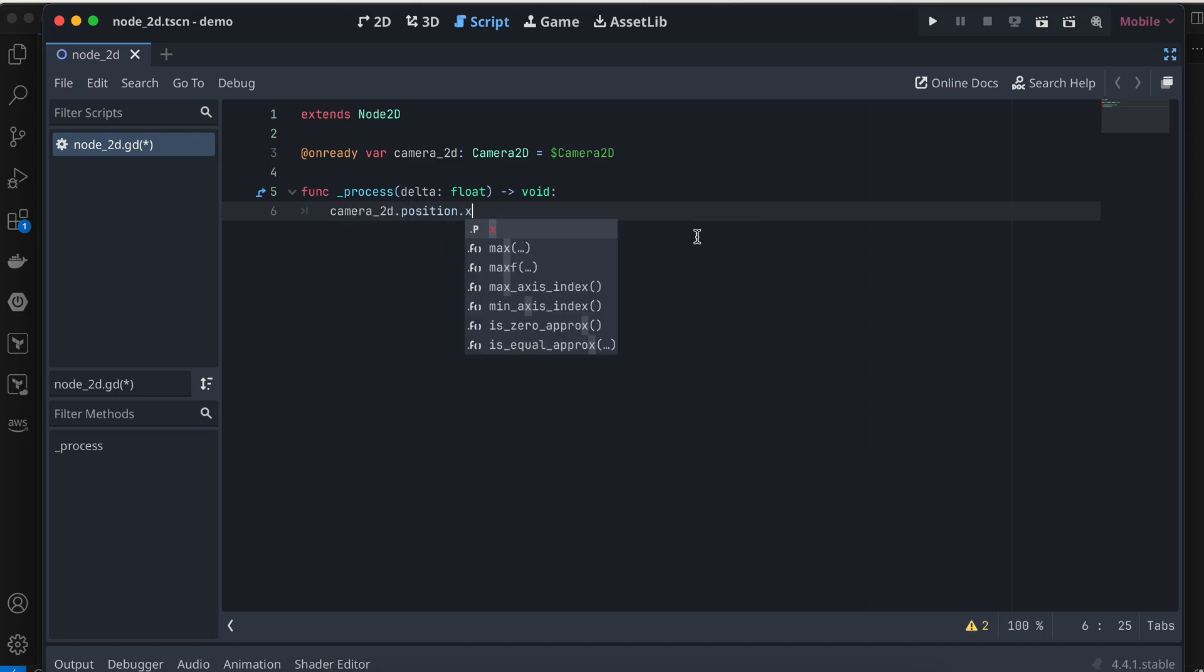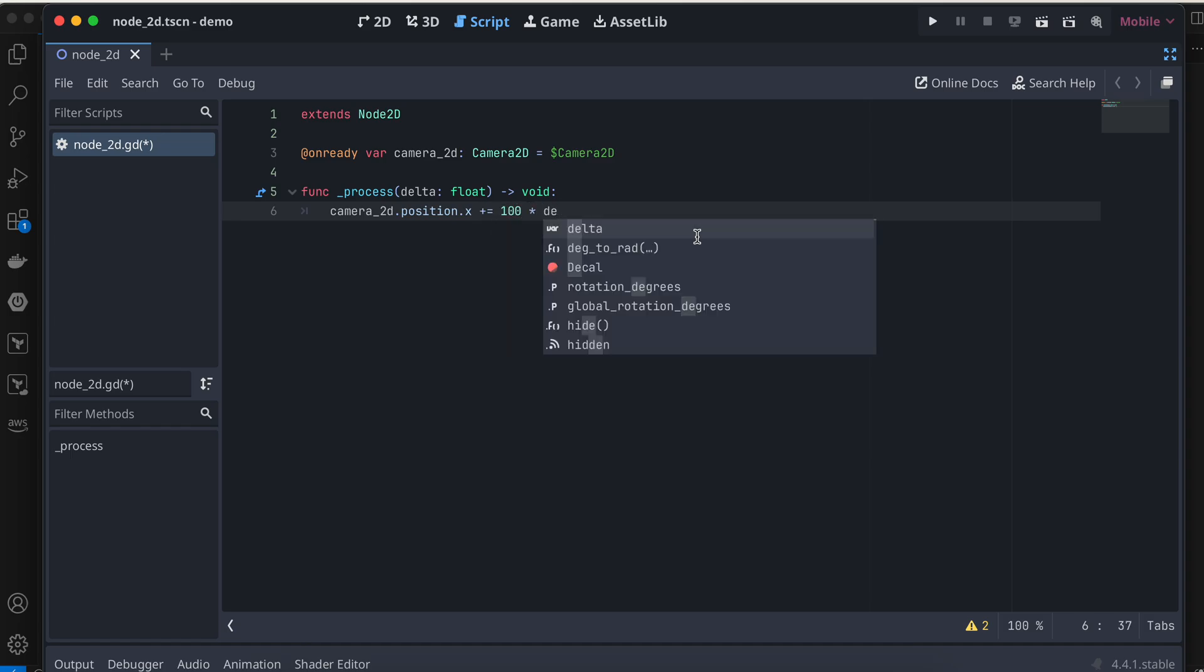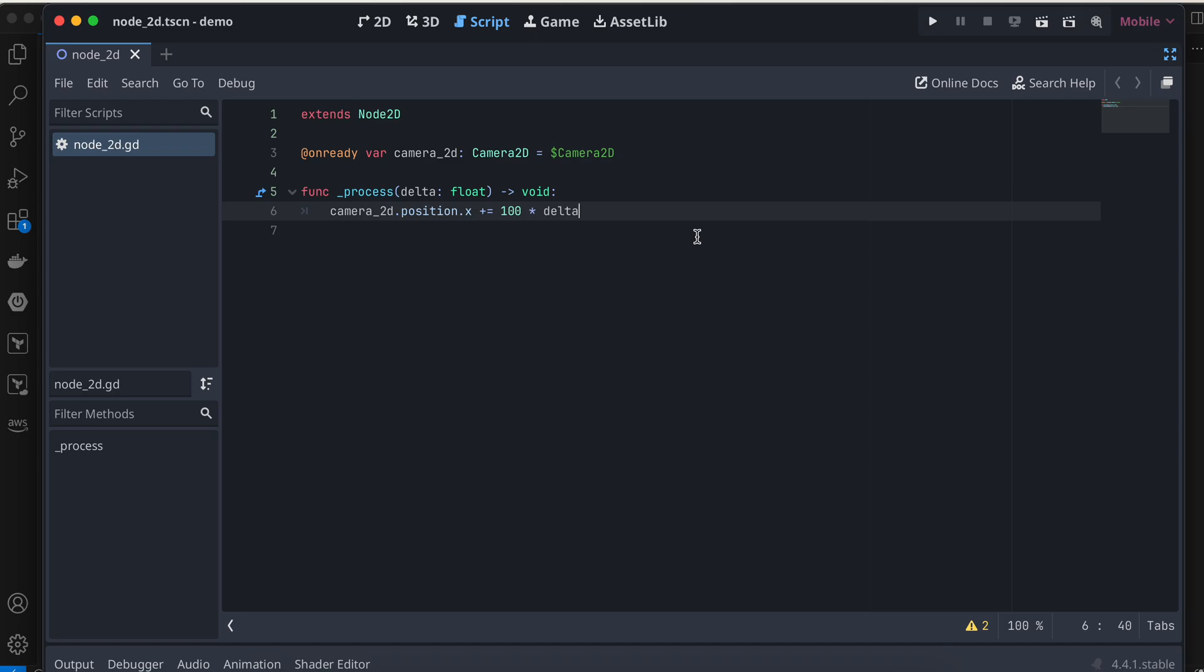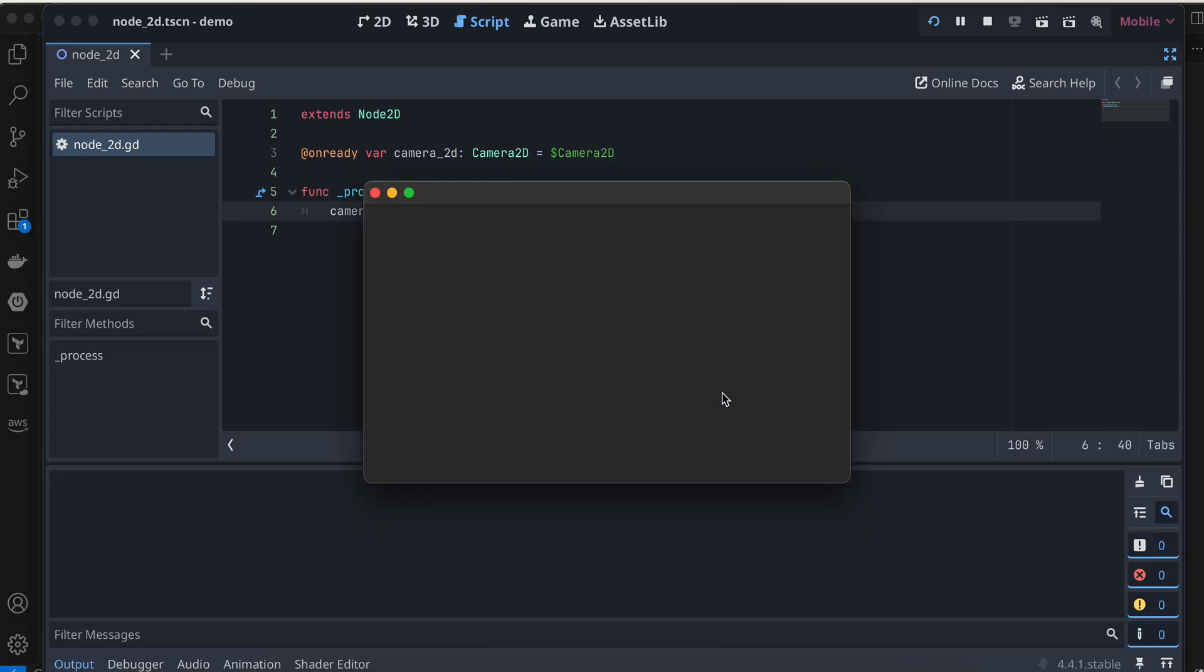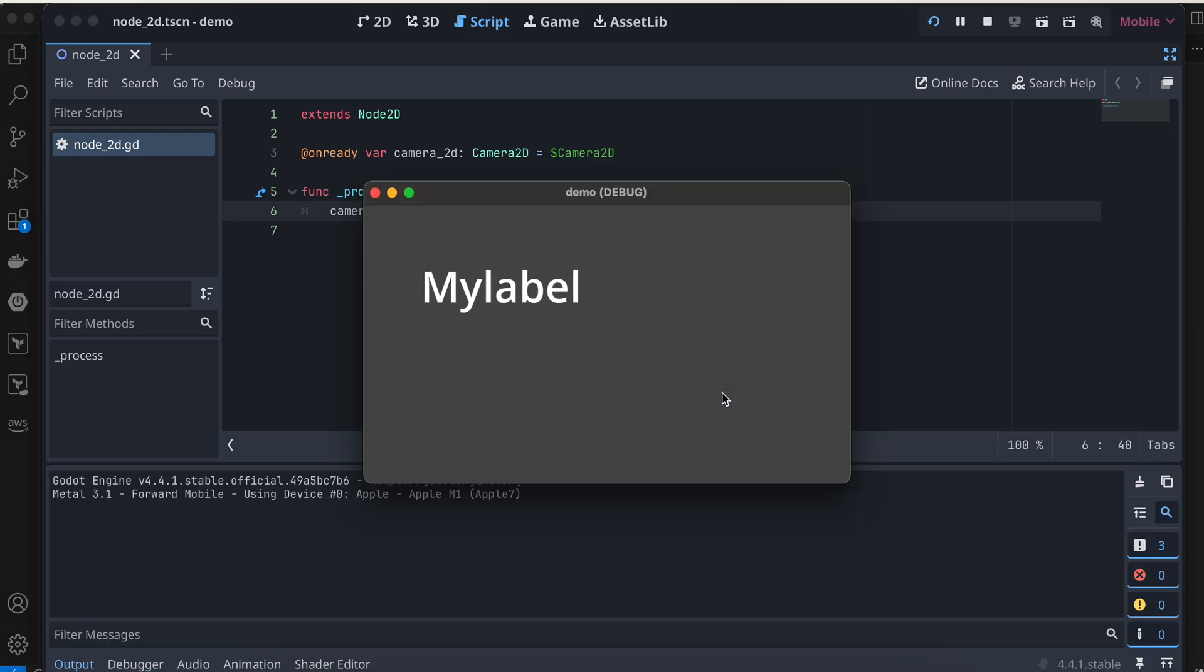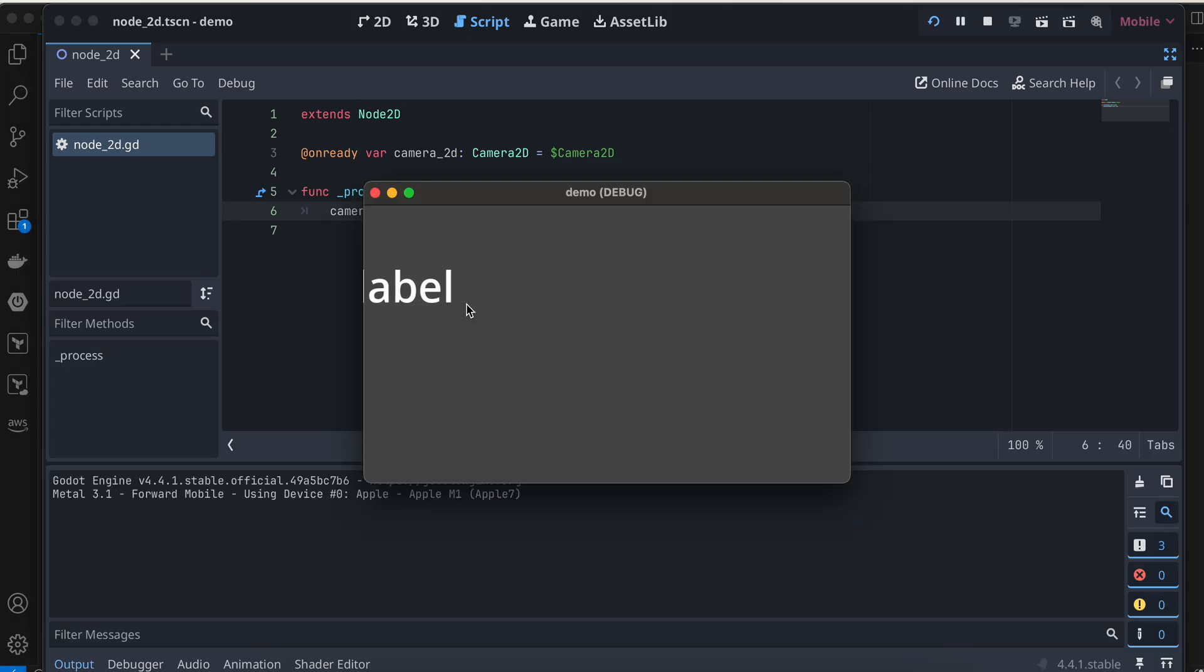I'll save this and run it. Let me select the current scene. Here you can see as my camera is moving, my label is also moving, which I don't want.